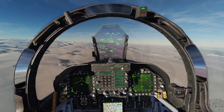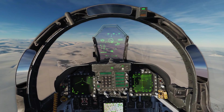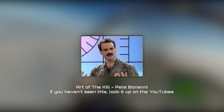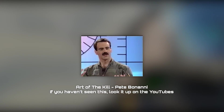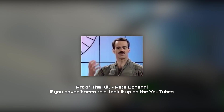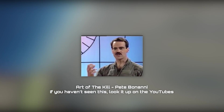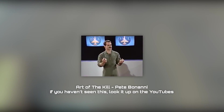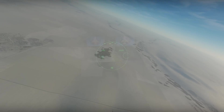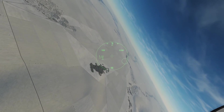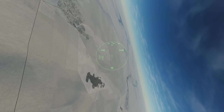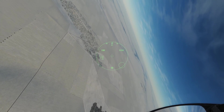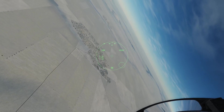In BFM, all you're really doing is trading energy for nose position. The object of BFM is exchanging energy — which is aircraft altitude and airspeed — for nose position. That's what we're trying to do: you're trying to gain angles on your opponent in order to put your nose on them and pull the trigger.